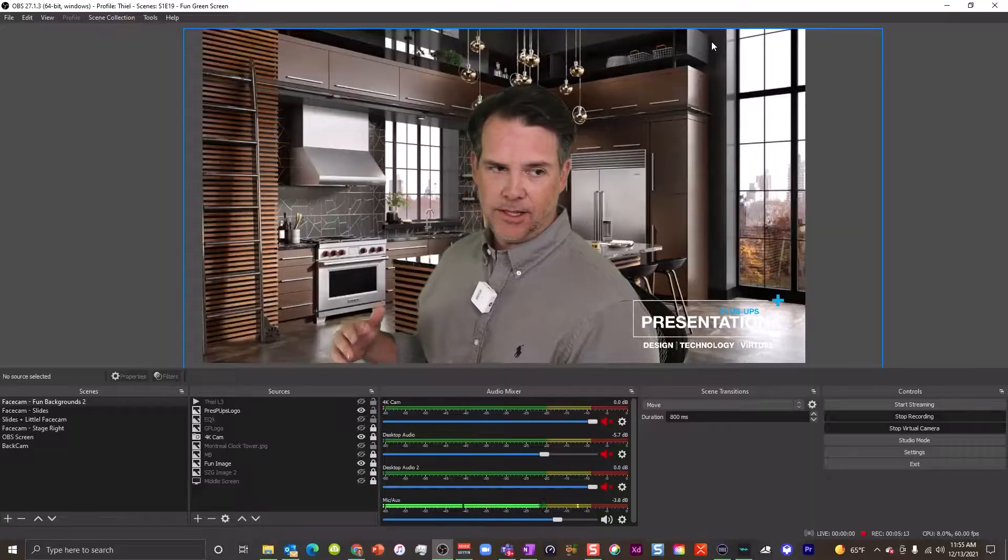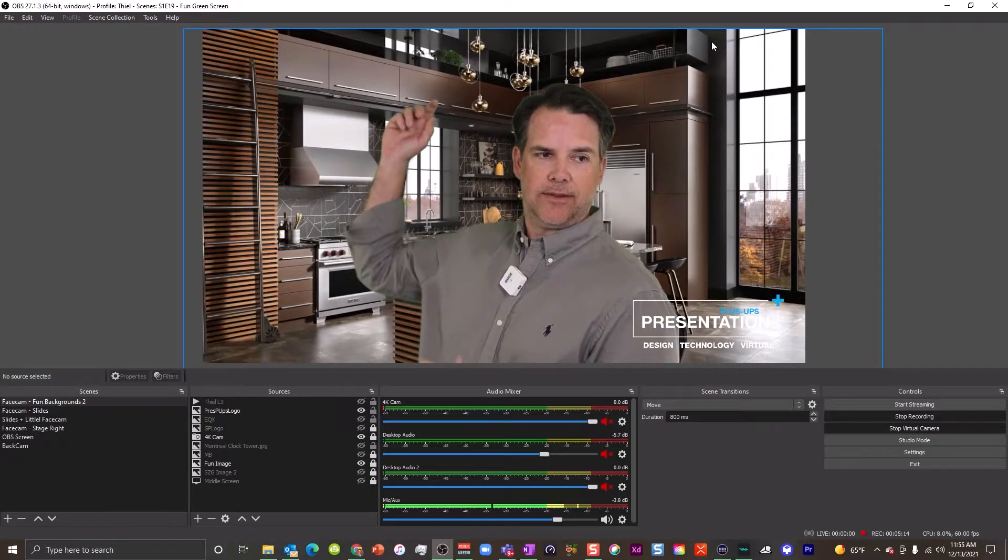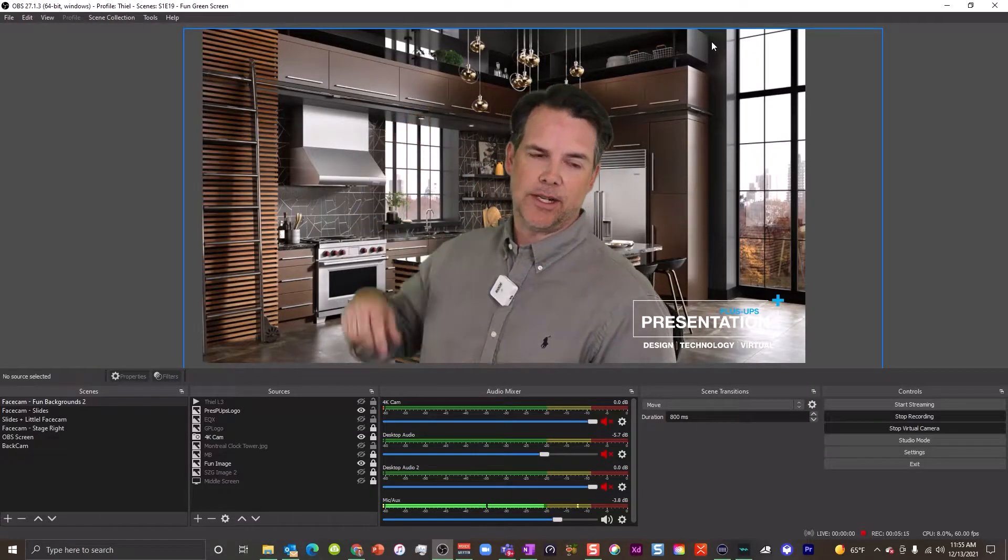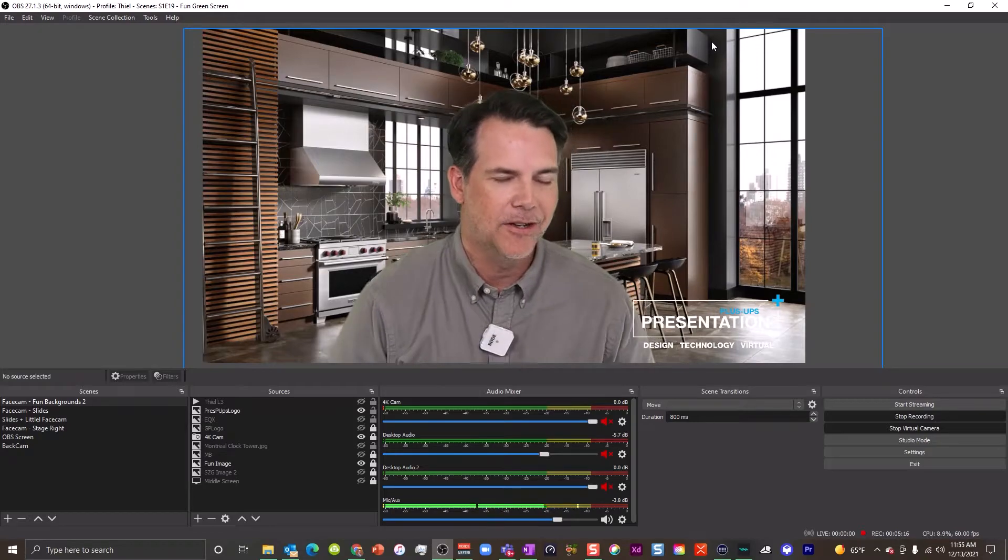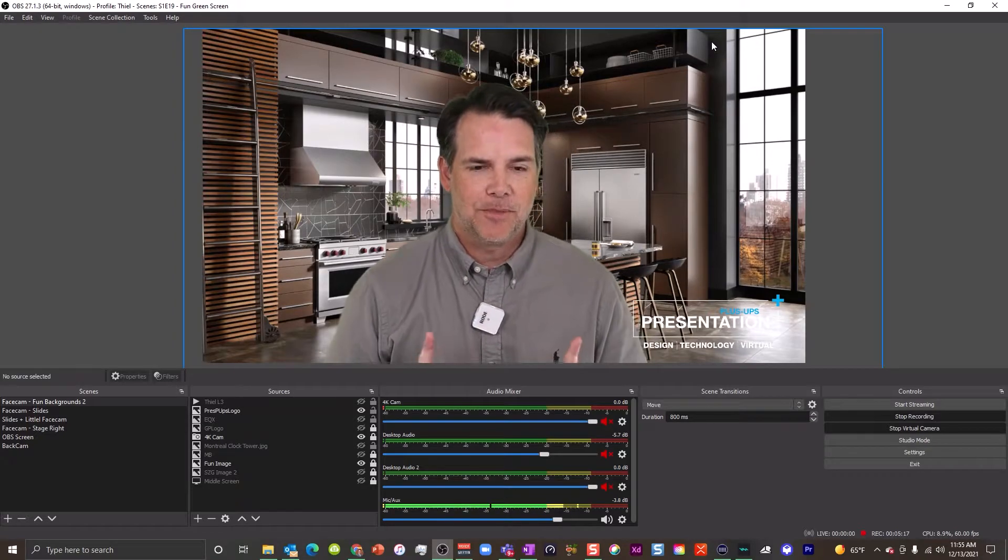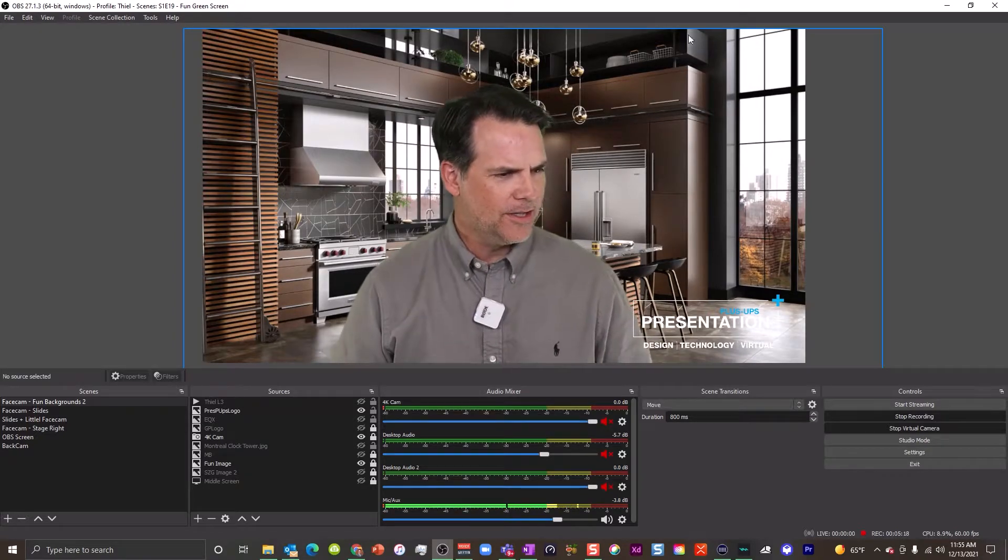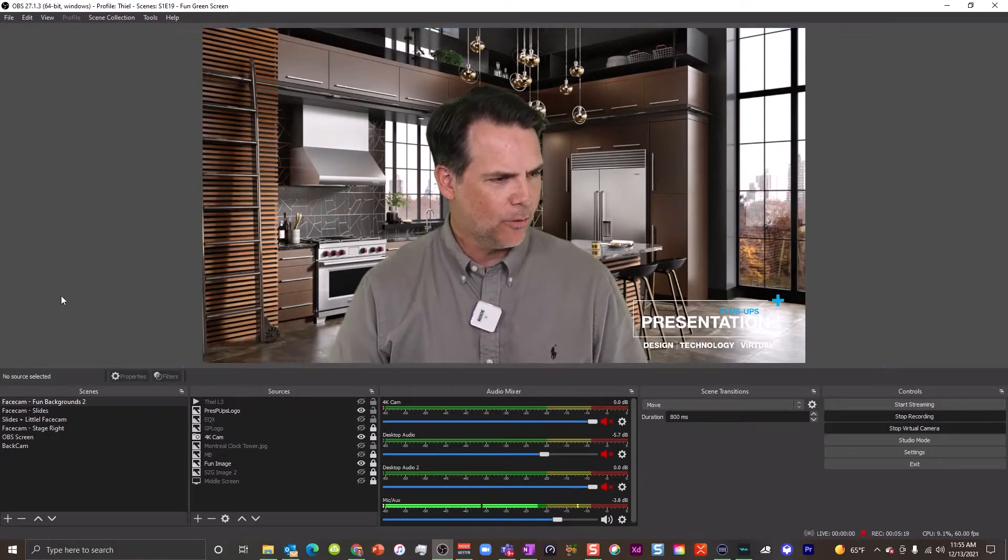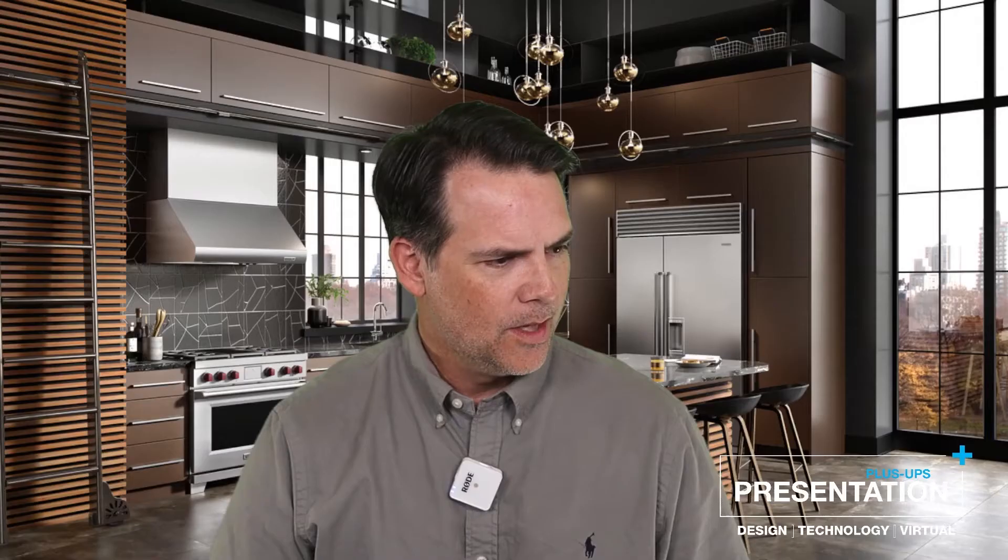But either way, once you link this up, you are free to move around. You don't have to sit at your desk. You don't even have to be by your green screen back here. You can just be set up. So I want to just demonstrate this for you first.